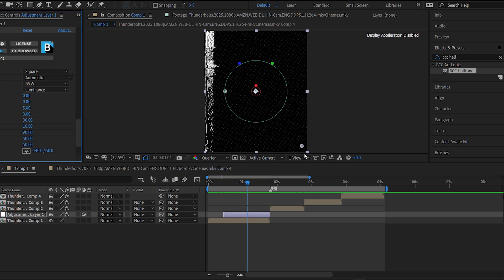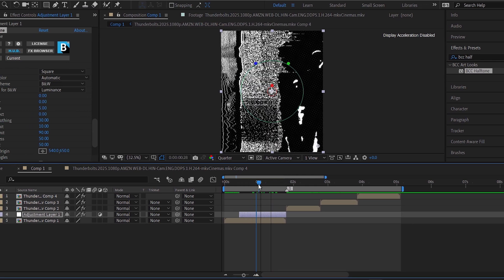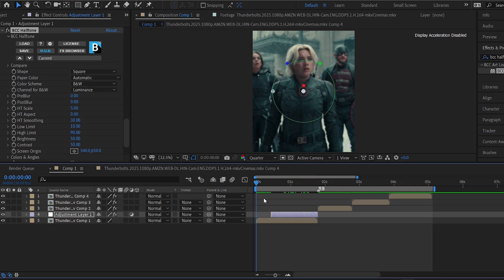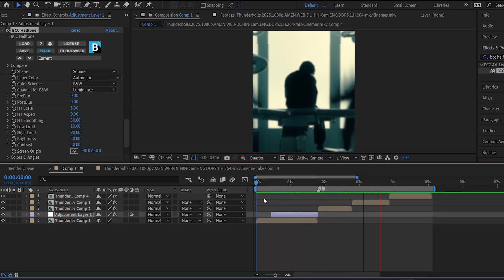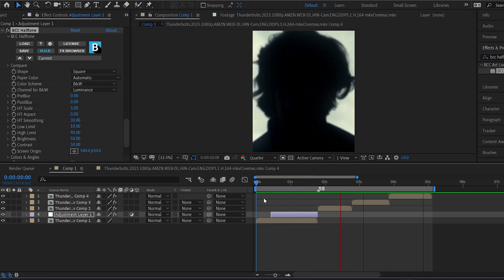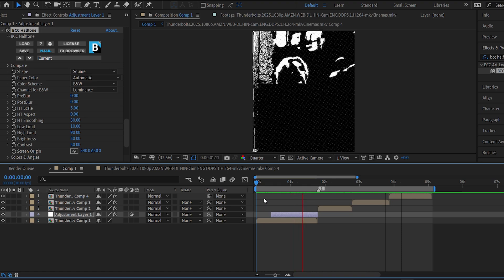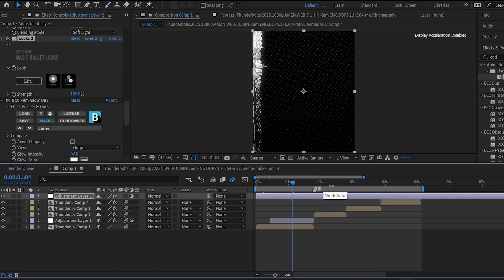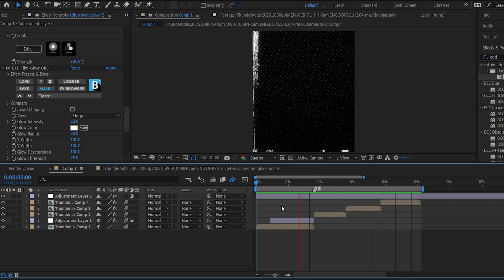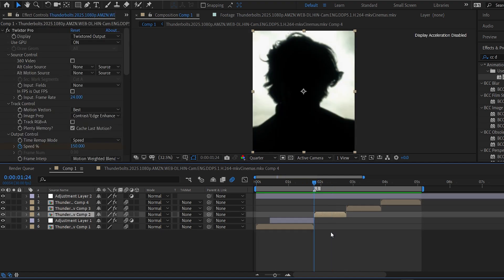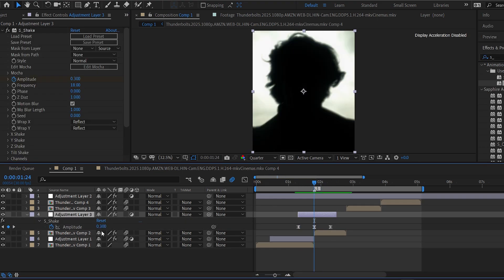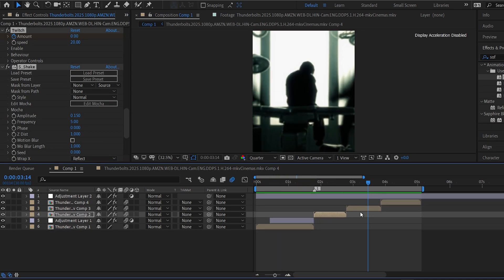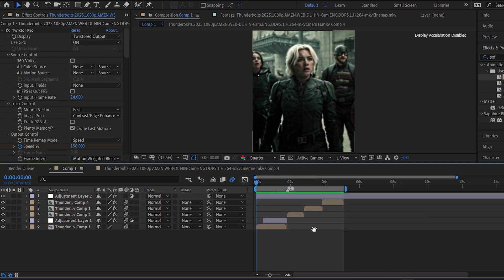Then throw on BCC Halftone to give it a cool grainy texture. Wrap it all up with your color correction and shake effects for that final polish. And that's it — your glitch effect is ready to go. Thanks for watching!